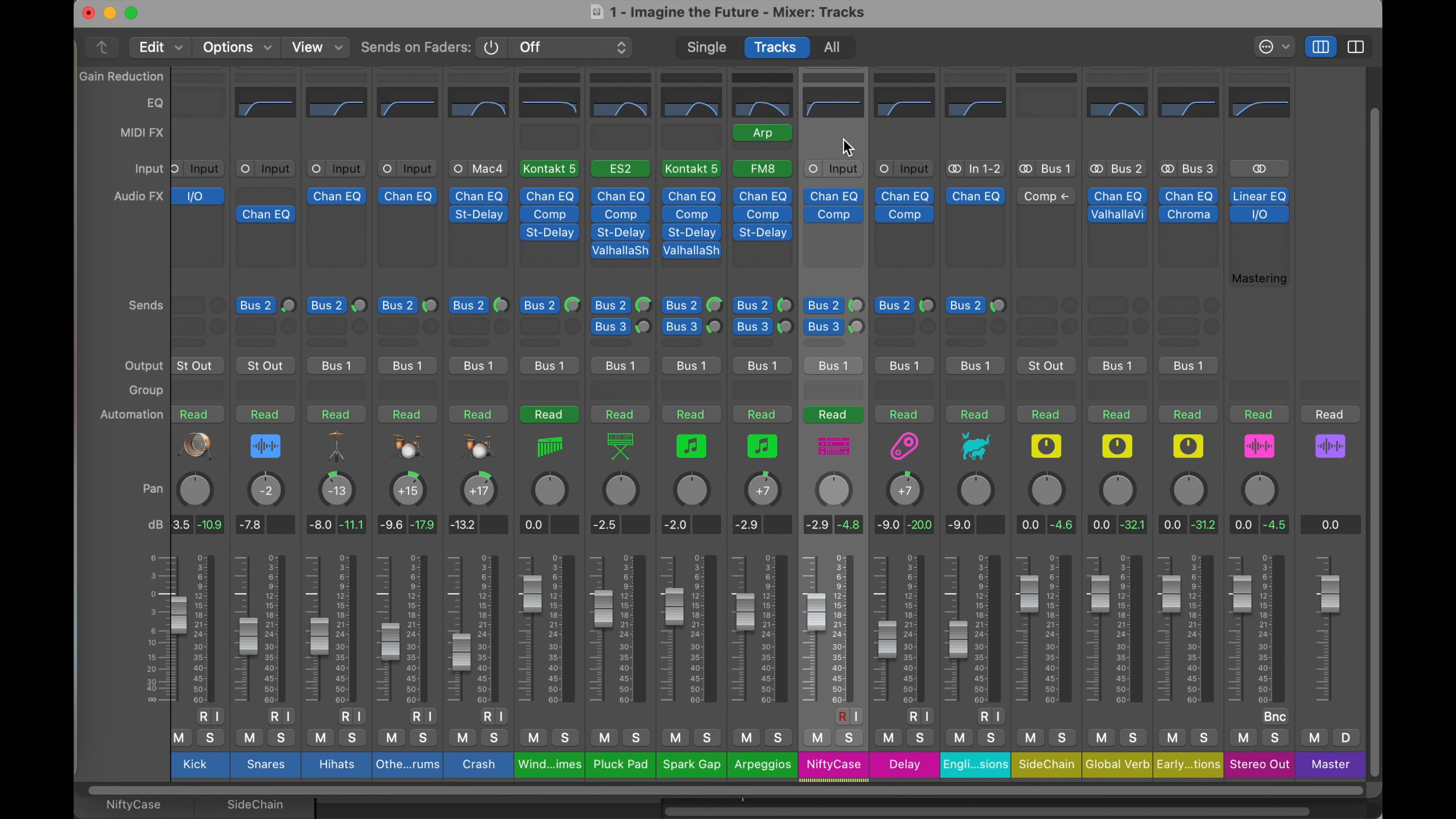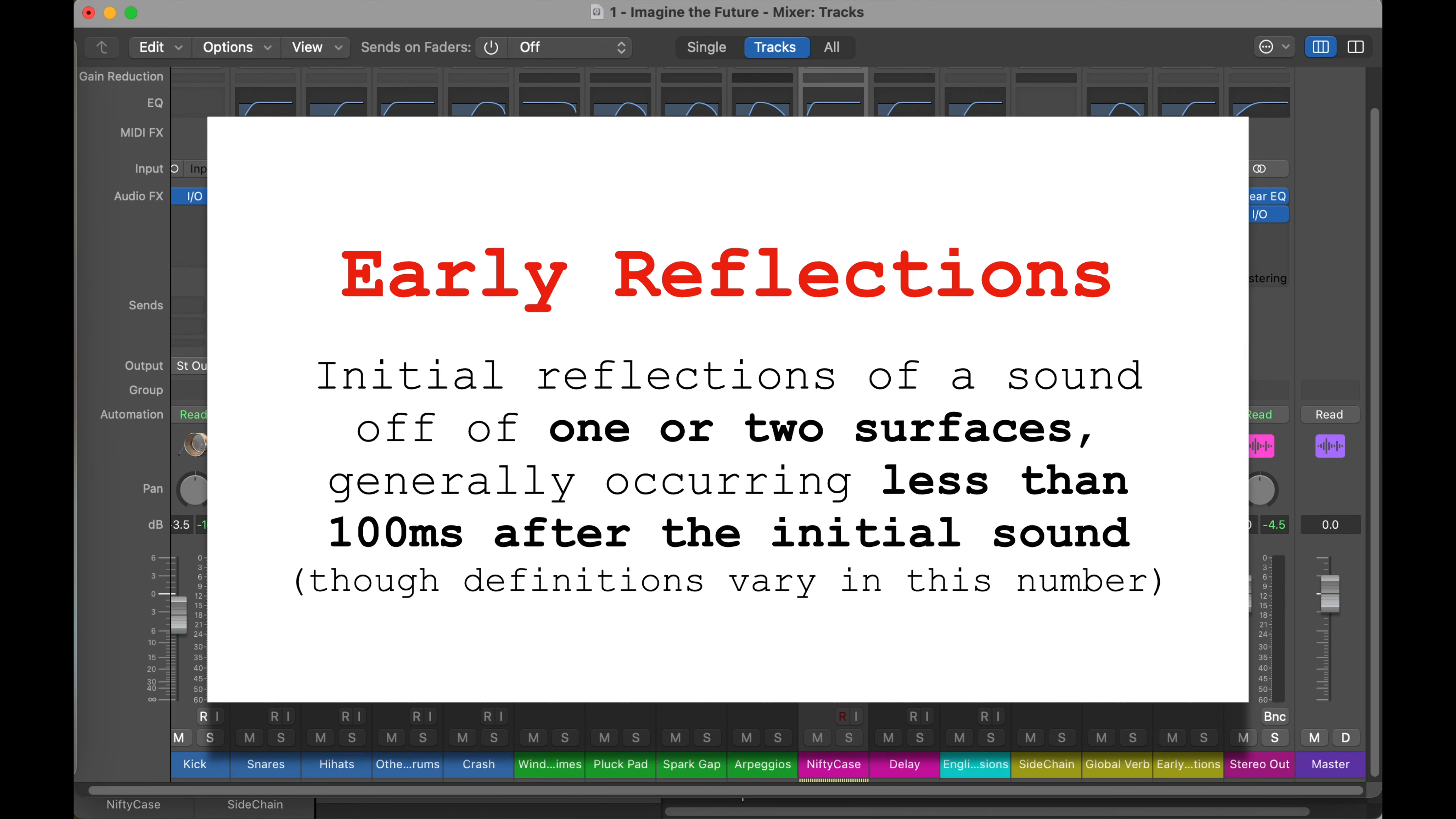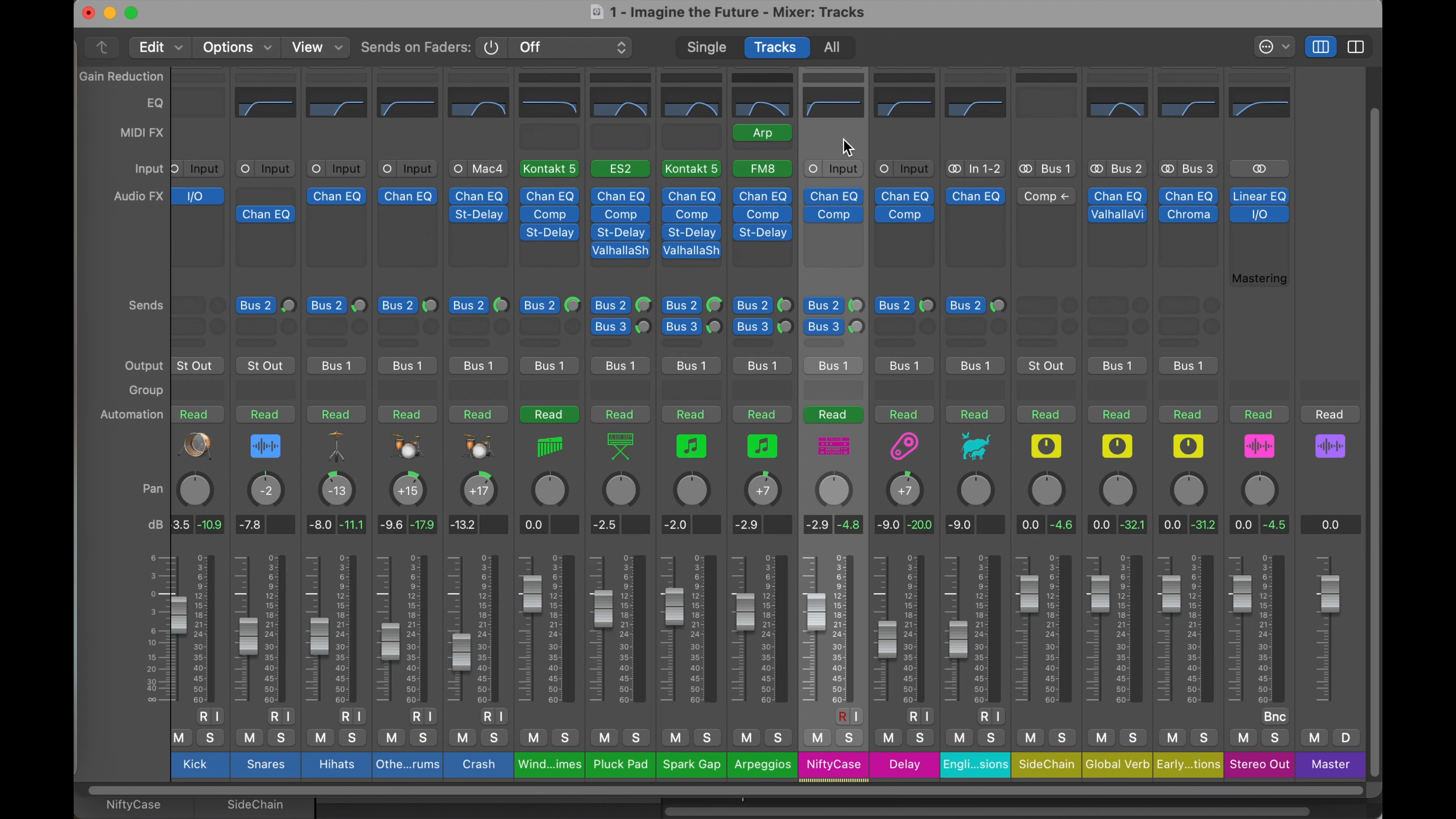So we can take particular care in crafting these early reflections of our synthesized sounds because they have never existed in this real space. One way to do that, the way in the Bruce Swedeen video, is he actually plays the synthesized sound out of speakers in the space and records it on stereo microphones. Then I think he says he mixes it 80% direct sound, 20% that recorded sound. And that way he gets some of this character of the room into his recording.